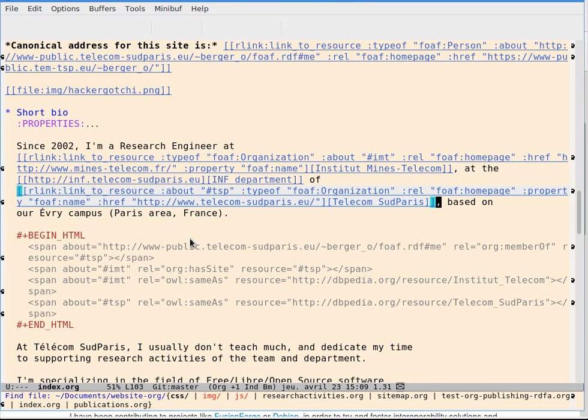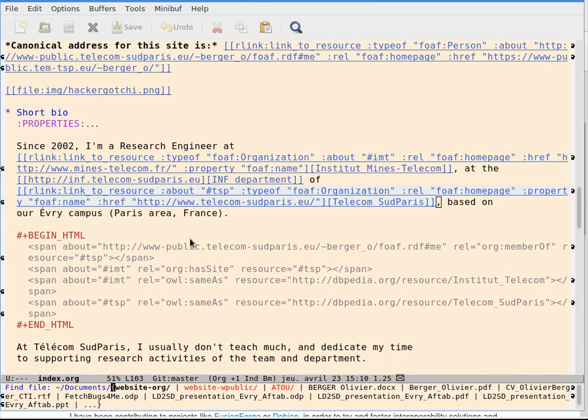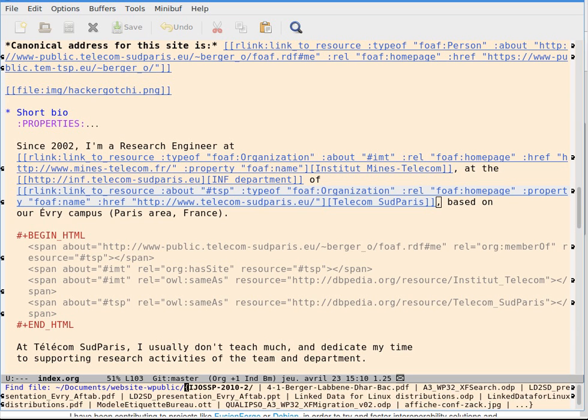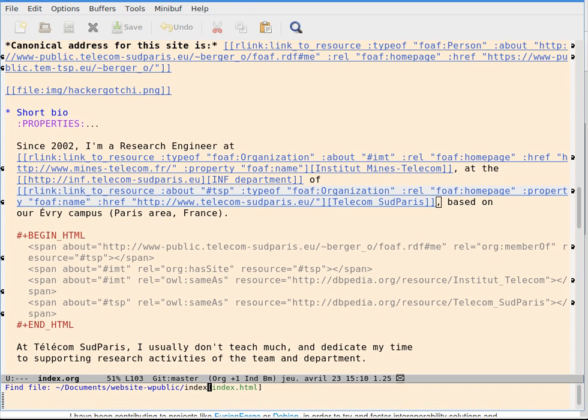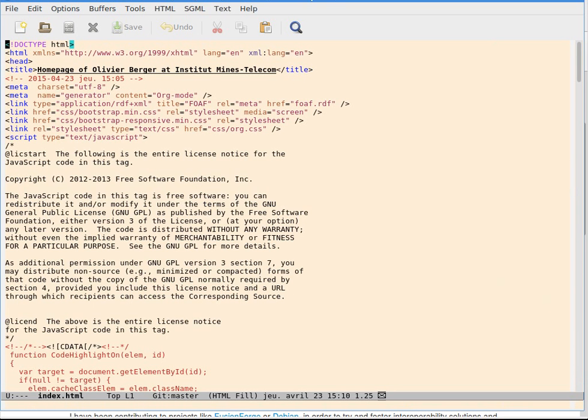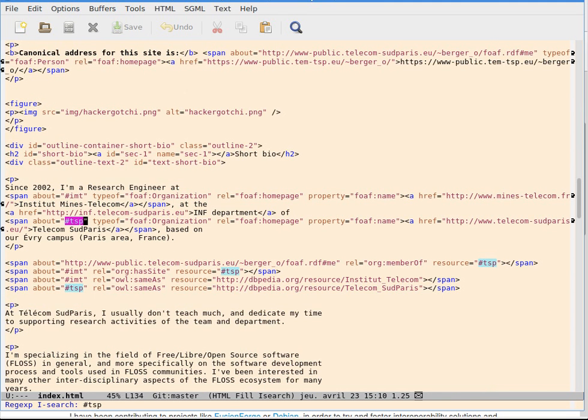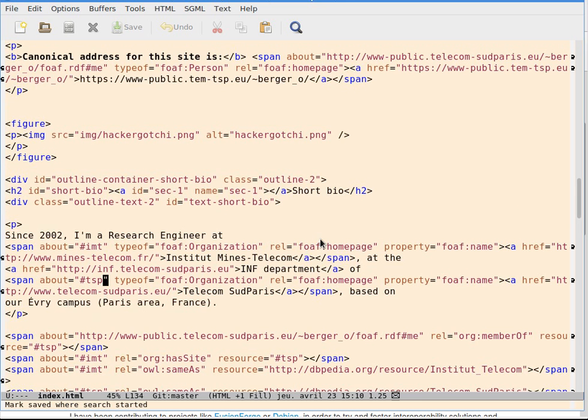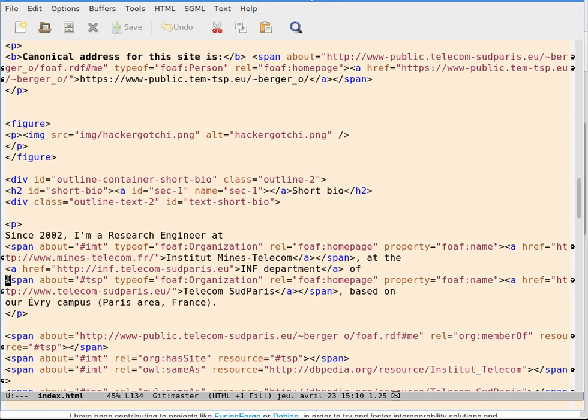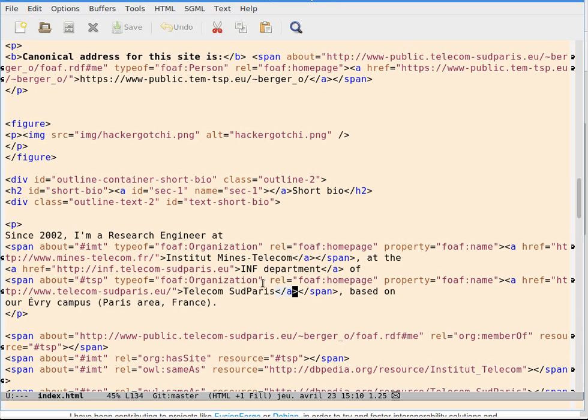If we look at the corresponding generated HTML file, we can search for hash TSP. It will be exported as a span element which contains a link. And here is the RDFa syntax.